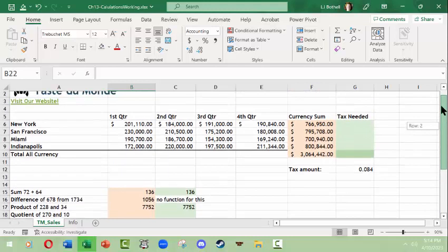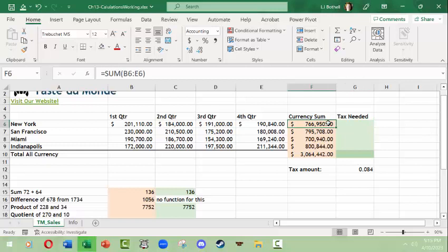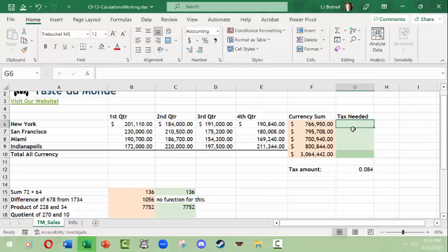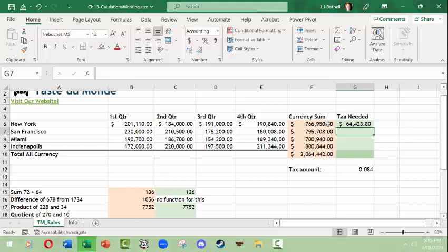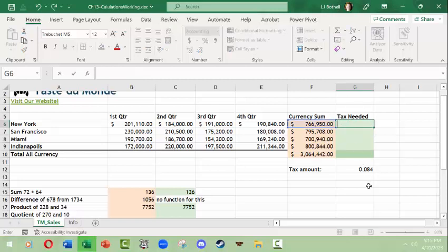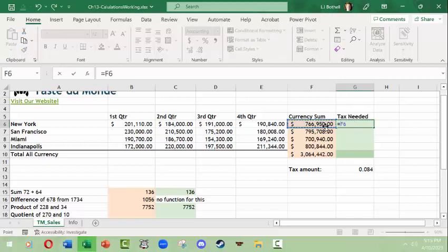We're going to do something else here. We want to do tax needed. The thing is we need to use the same tax amount. So we need to figure out what percentage of this will be the tax amount. We need to multiply this by point zero eight four. So we could go in here and go equals and copy this and then multiply this by point zero eight four, and there you go.